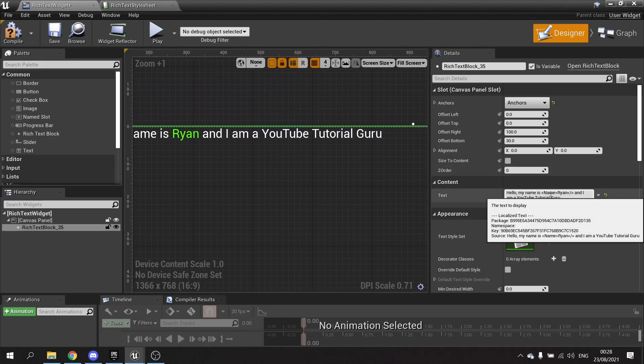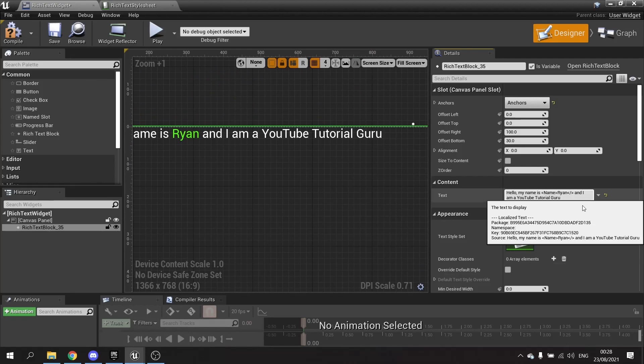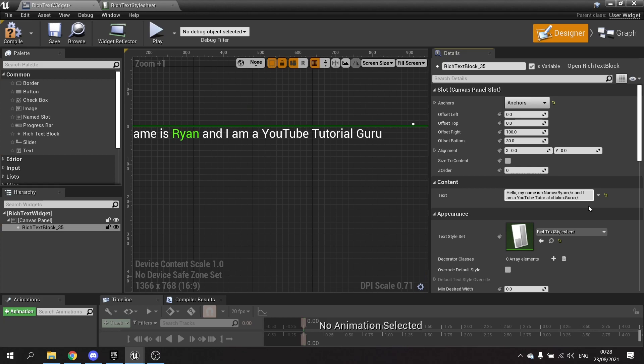And I'm now going to go to the guru part and put italics around it. So less than, 'italic,' greater than, and on the other side of it, do a slash.